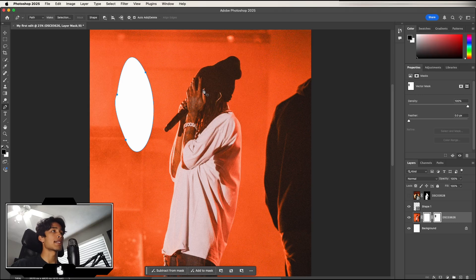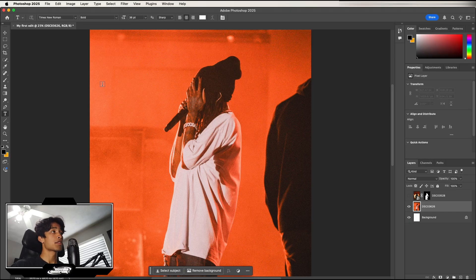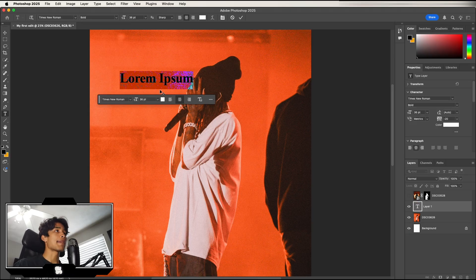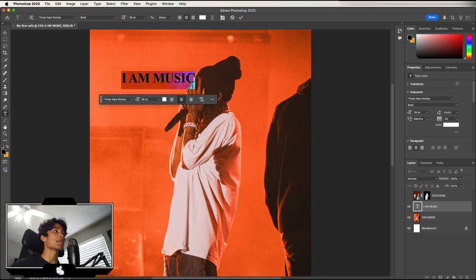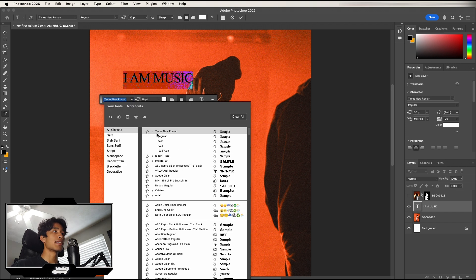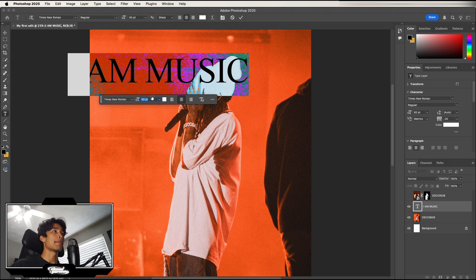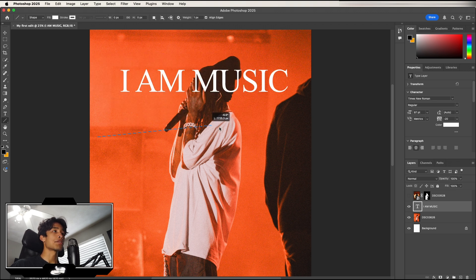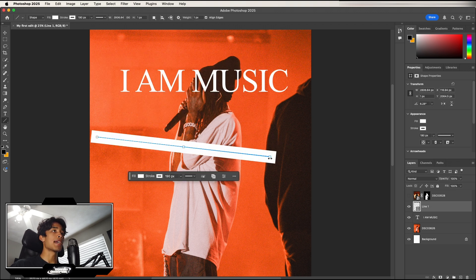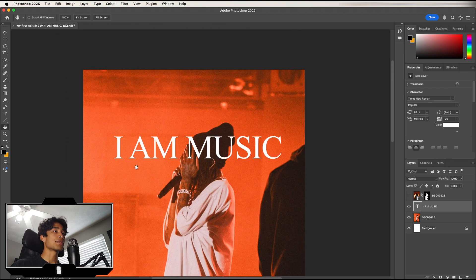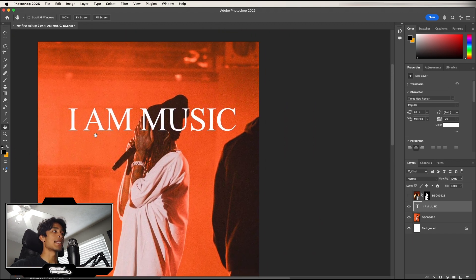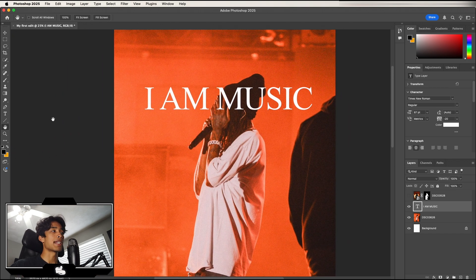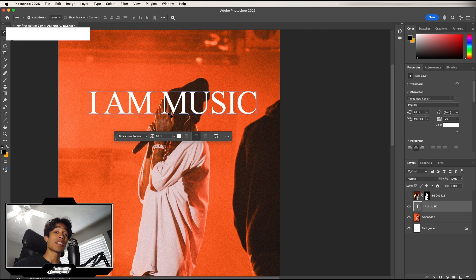Next is the Text Tool — click anywhere and type your text, then double-click to change the font or adjust the font size to make it larger or smaller. After that is the Line Tool for clicking and dragging to create lines. Last is the Hand Tool, which lets you drag around the entire scene, though I don't use it much.